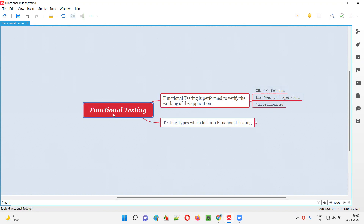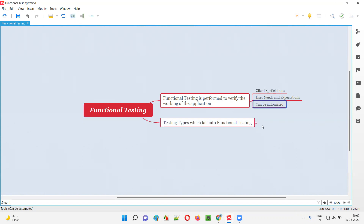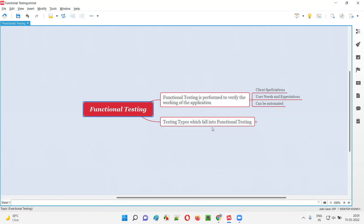This functional testing can also be automated. There are several automation tools available in the market depending on the type of application. If the application is a web application, we can use the Selenium automation tool. If the application is a mobile application, we can use Appium automation tool. If the application is a desktop application, you can use UFT, which was formerly known as QTP — nowadays it's called UFT — or TestComplete. We can use different automation tools to automate the functional testing.